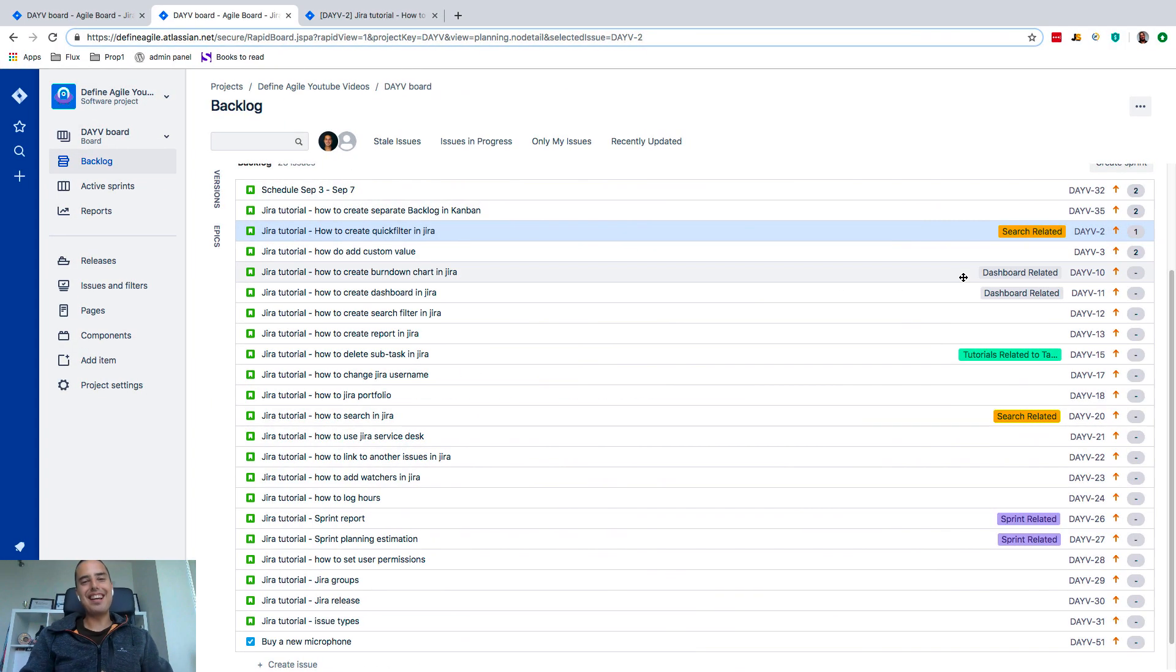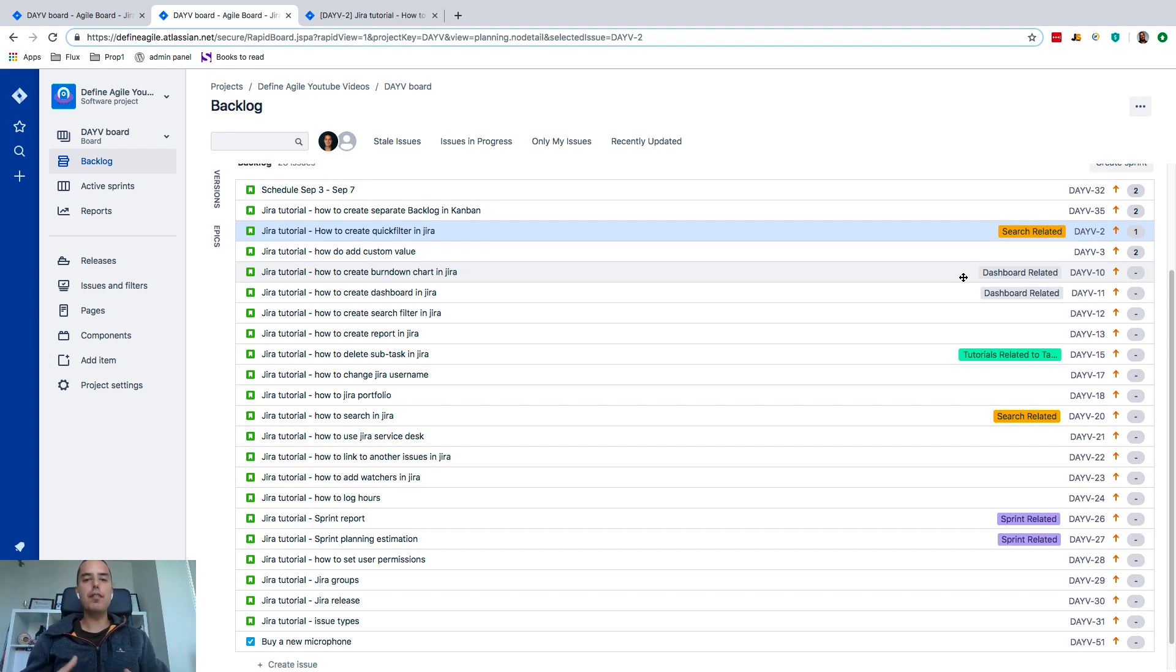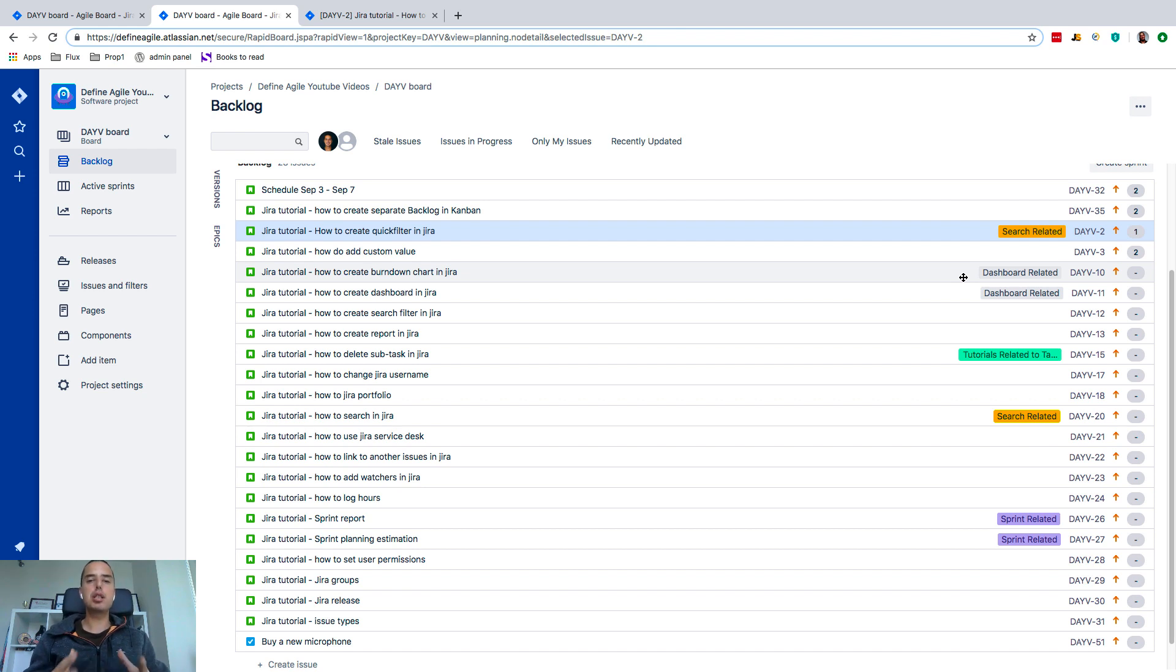Hey guys, Anatoly from Define Agile here with everything Agile. In today's Jira tutorial, I'm going to answer a question that I'm getting asked quite often: How to mention a Jira task or Jira story in the comment of another story.